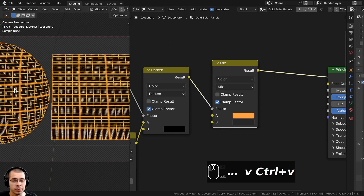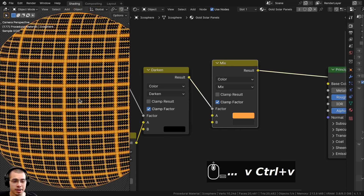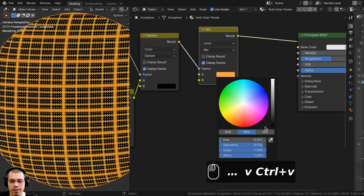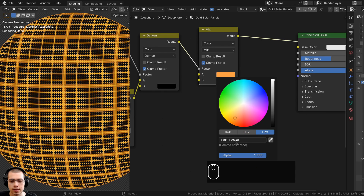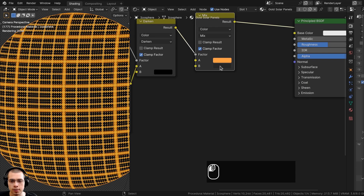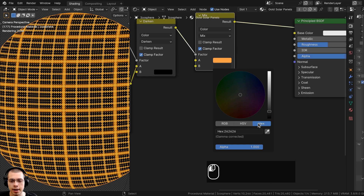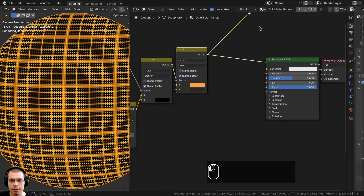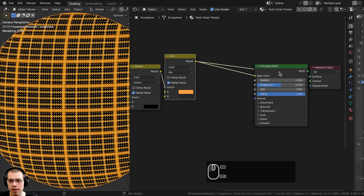If you want to use the exact same colors: Color A is going to be a hex value of FFA048, and Color B is going to be a hex value of 262626. I'll take the Mix result and put that into the Base Color.